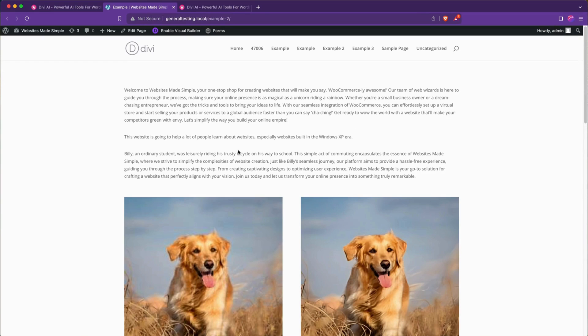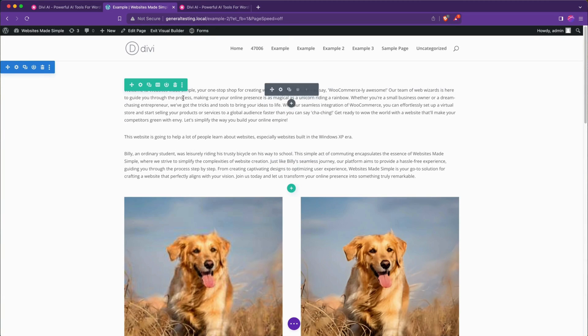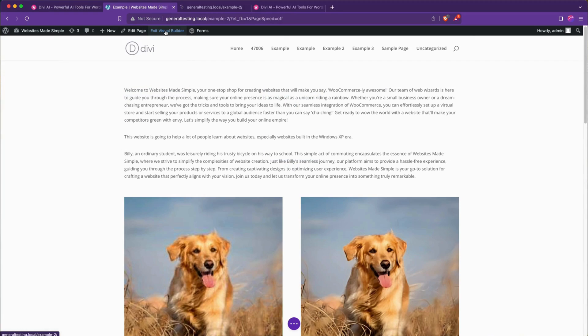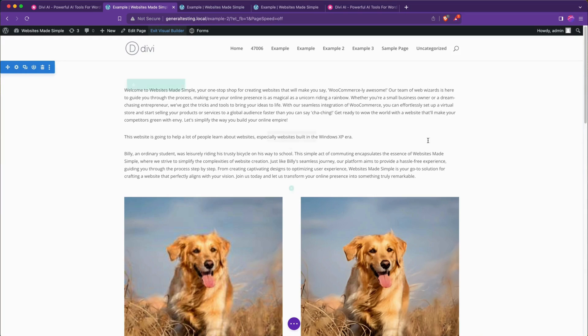As you can see I've been playing around with it for a bit and I will walk you through what I've been doing and show you some cool examples of how to use it. If we go to edit visual builder we'll see right here we had this welcome to Websites Made Simple your one-stop shop for creating websites make us say WooCommerce-ly awesome.